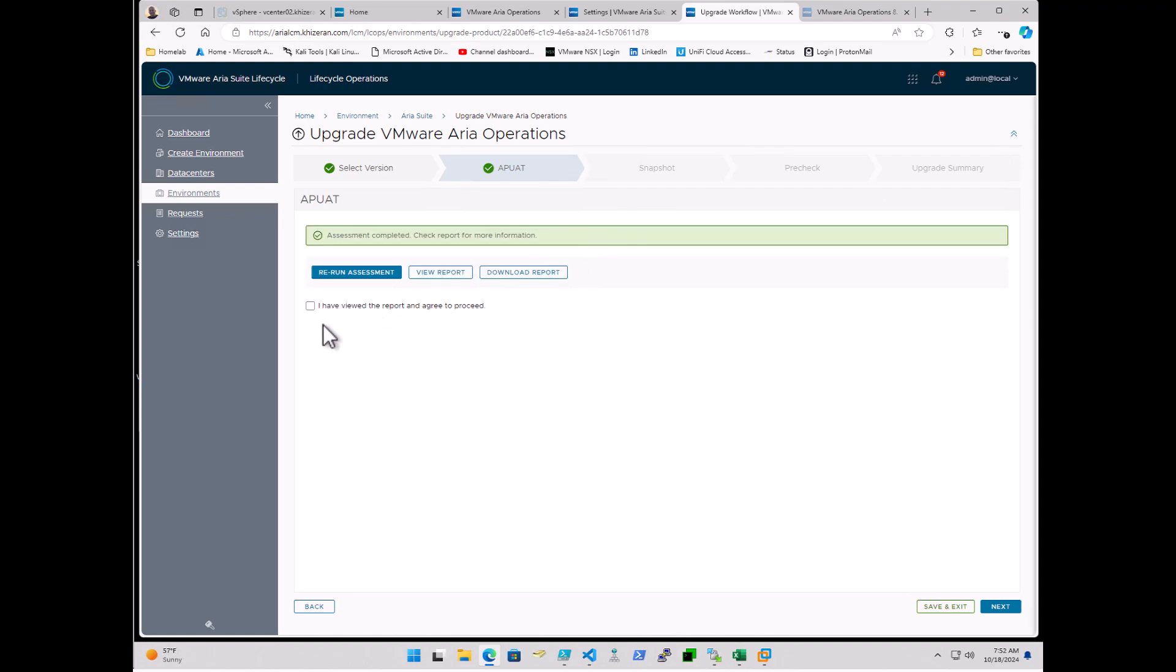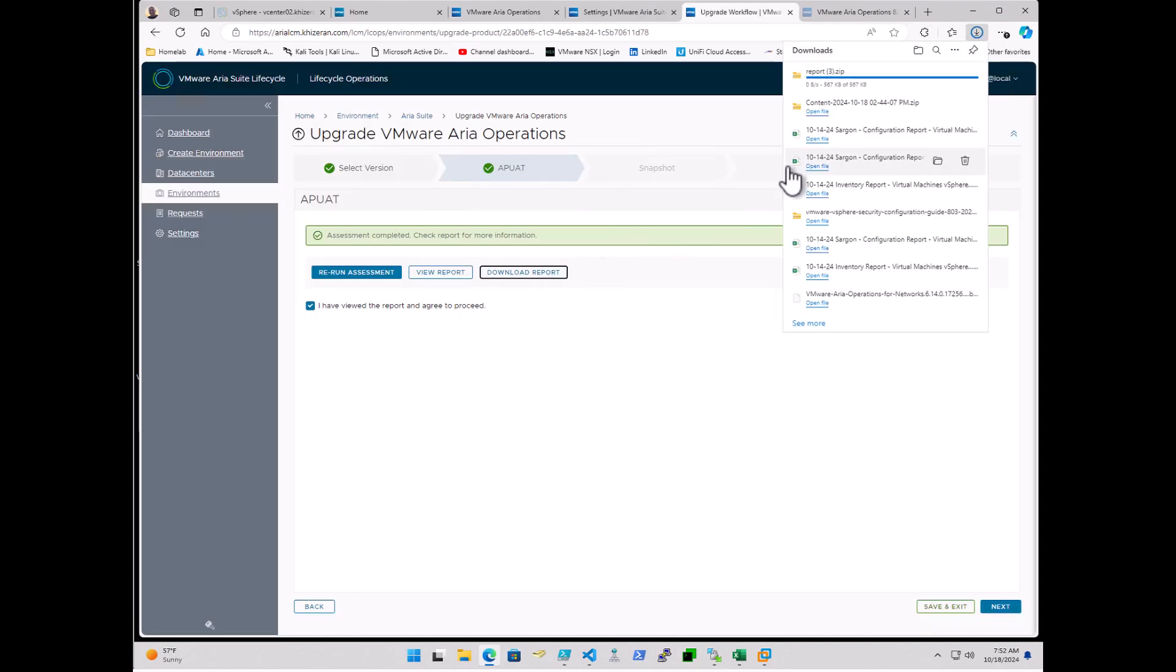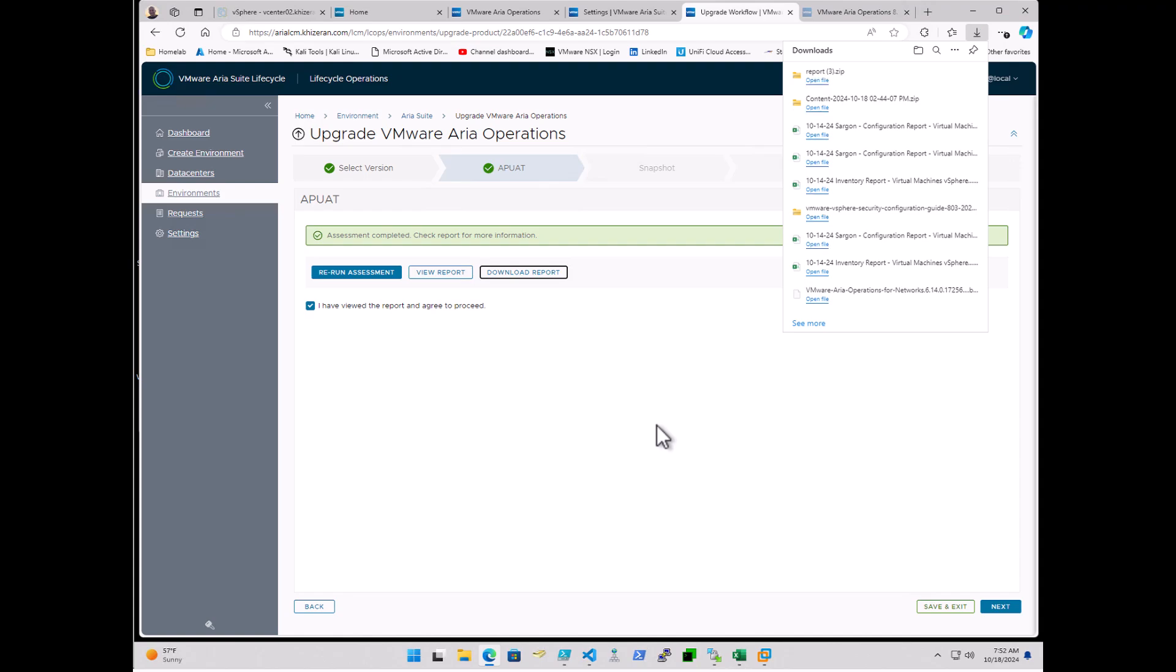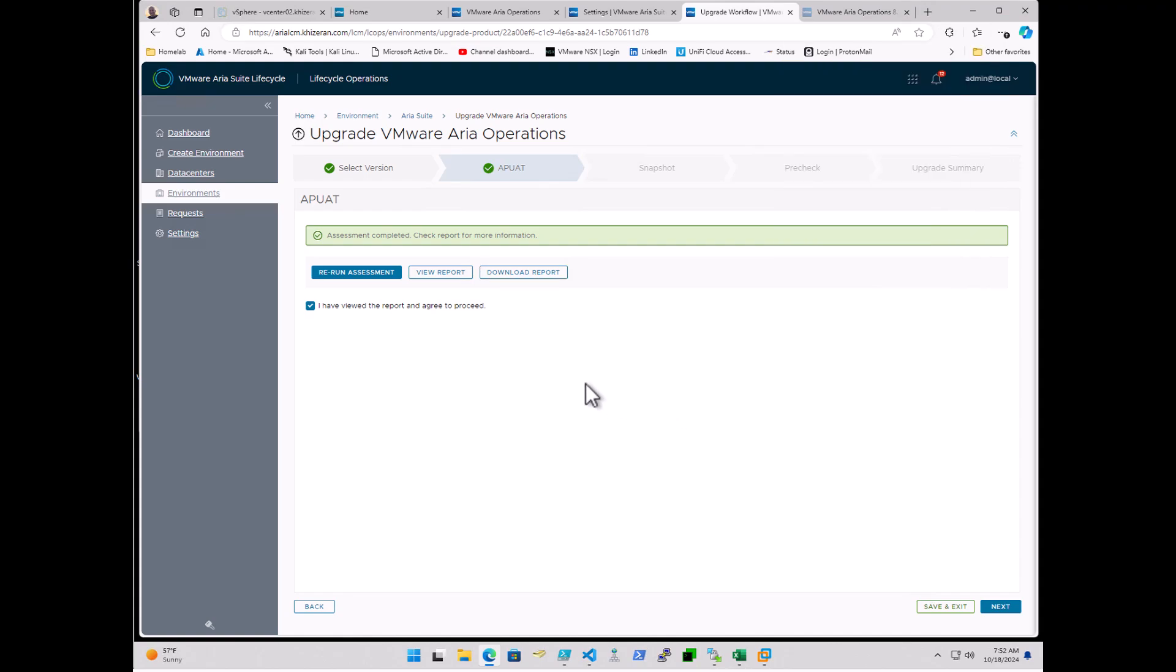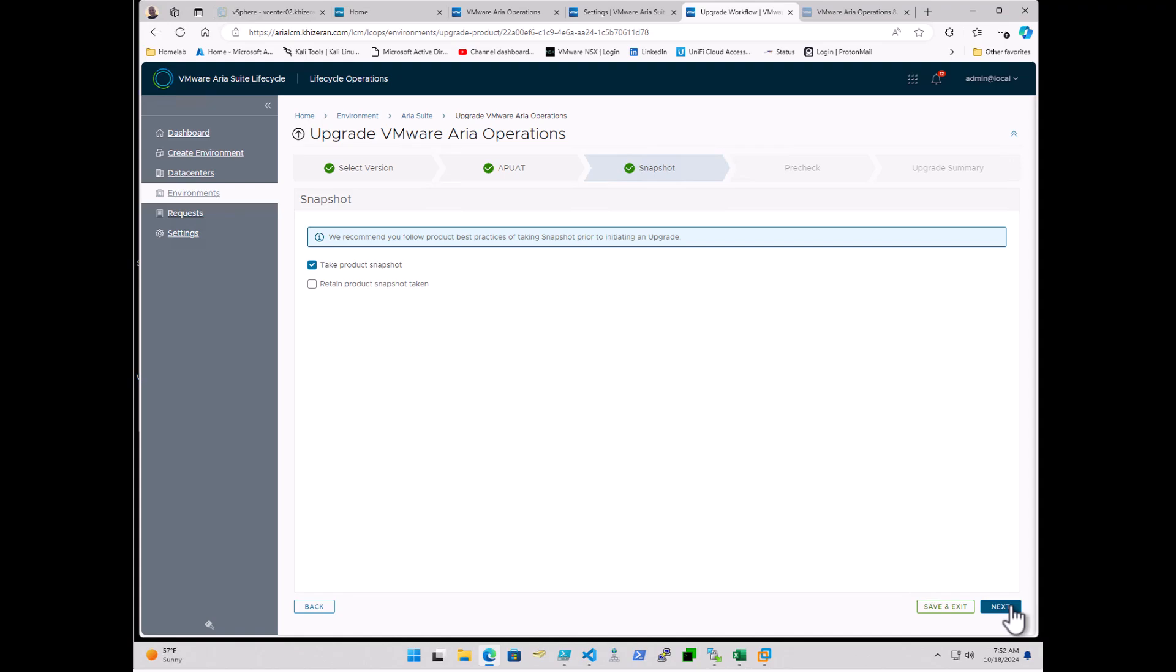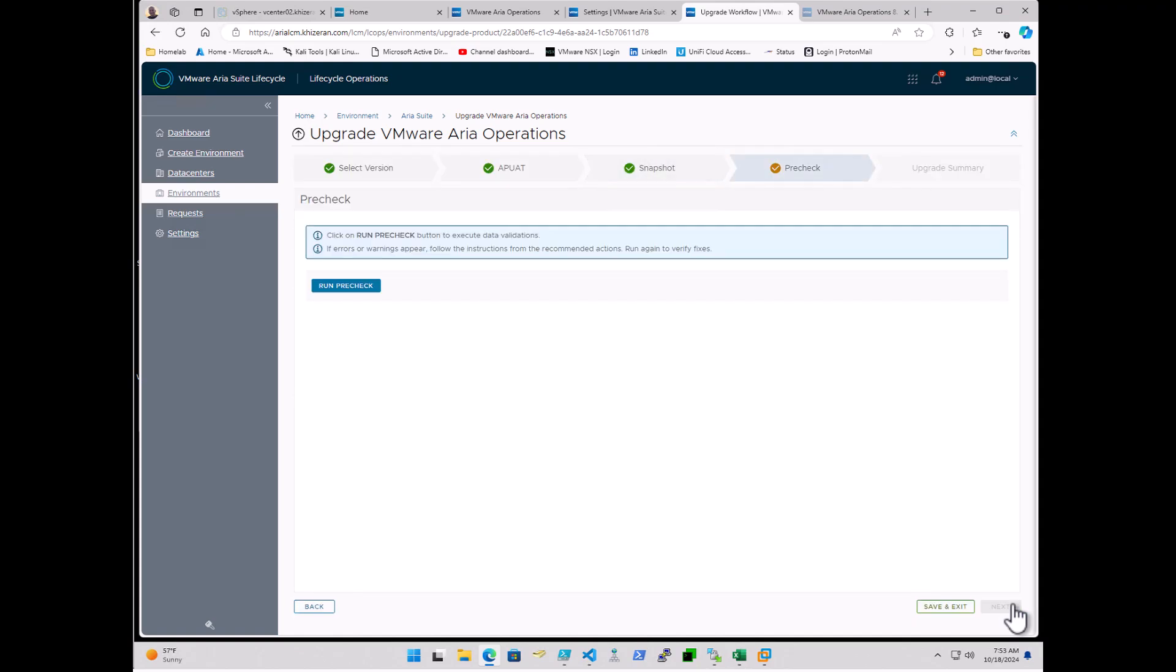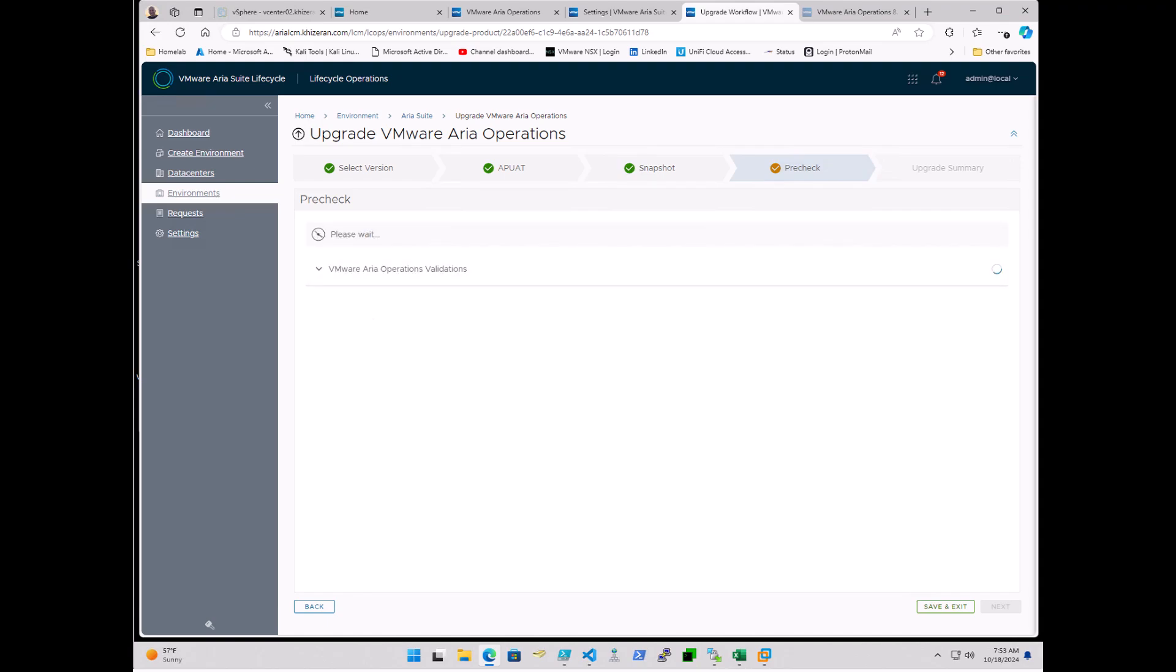We'll go ahead and run the assessment. The assessment has completed. I will agree that I went ahead and viewed it. I can view the report. You can go ahead and kick off a download as well. But for now, I will proceed as it did complete. And I'll accept whatever's in there. Here, what's nice about doing this through LCM, it already takes the snapshots. You can retain it. I will actually tell it to just delete it. So it should clean it up after it's done. And we'll validate that. And then we'll go ahead and run the pre-check.